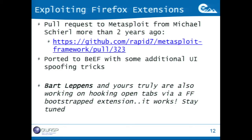We created a fake missing plugin yellow bar at the top of the browser. When the user clicks there, they need to click install extension. We are also almost done doing the same thing we did with Chrome extensions for Firefox extensions — controlling every tab via JavaScript. This will be in BeEF soon.